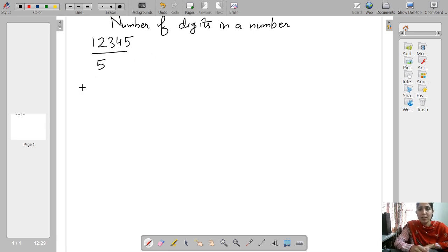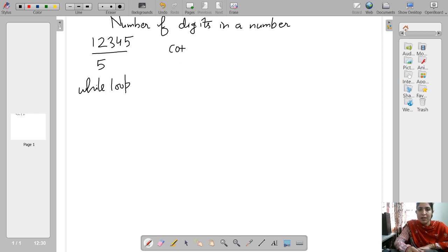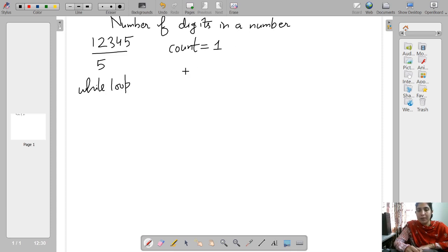So how can we do this using programming? We can do this using the while loop. Let us take this same example and try to implement this theoretically. We will take a variable count. Initially, the count will be equal to 1.